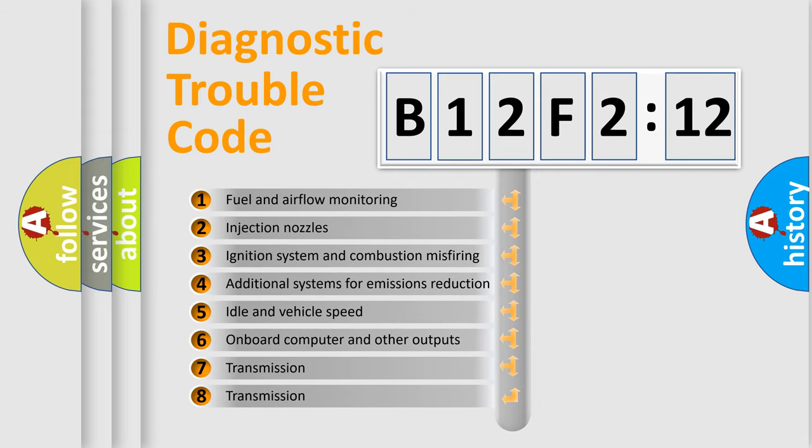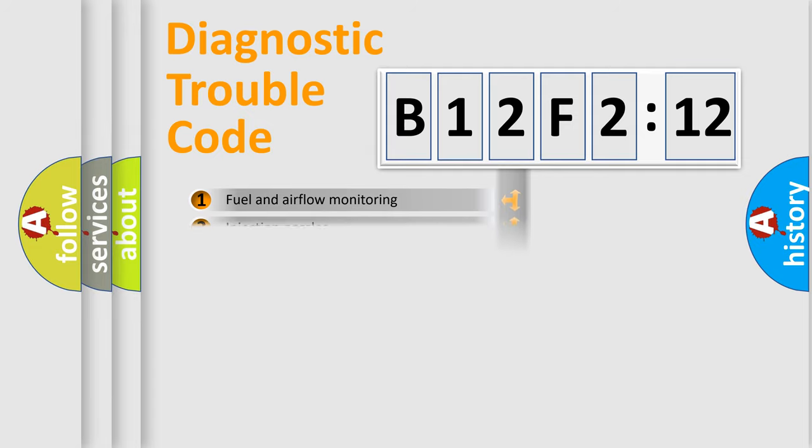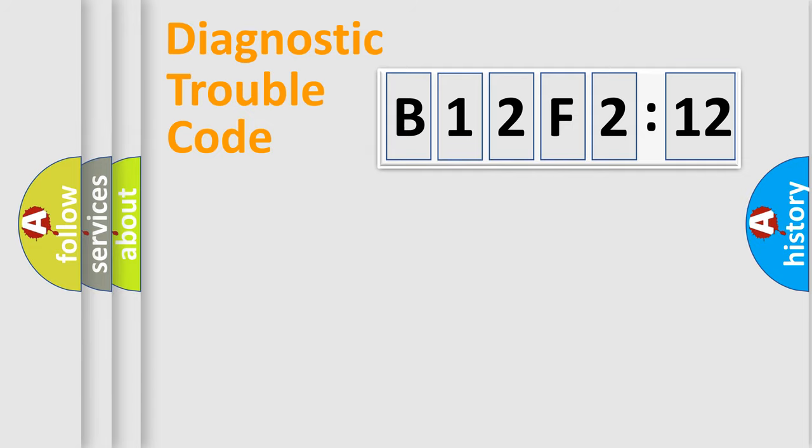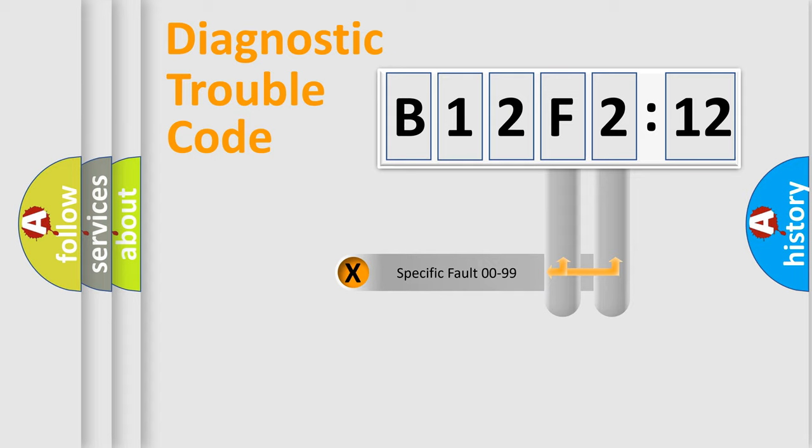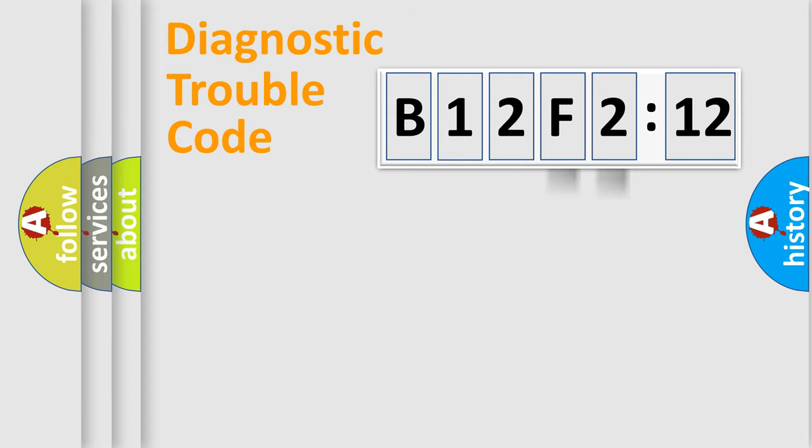The third character specifies a subset of errors. The distribution shown is valid only for the standardized DTC code. Only the last two characters define the specific fault of the group.